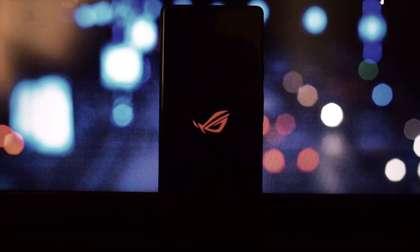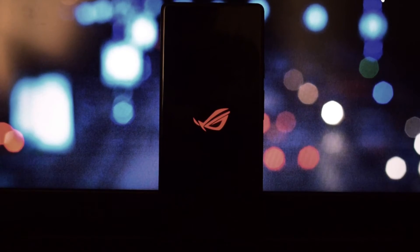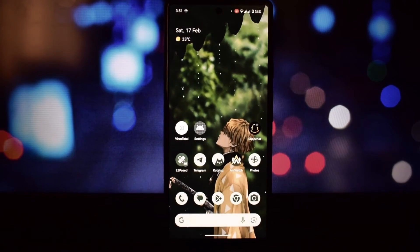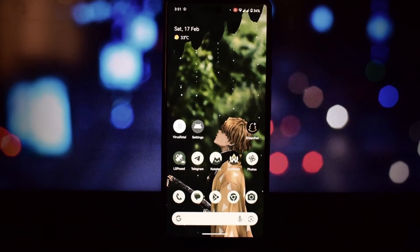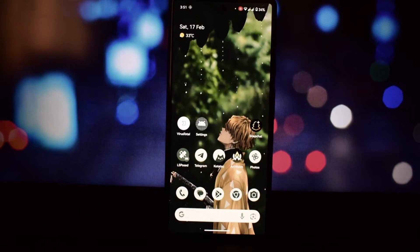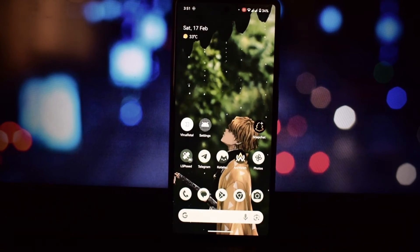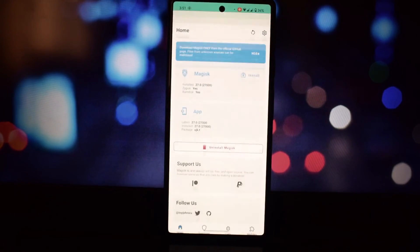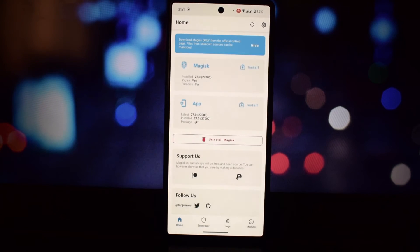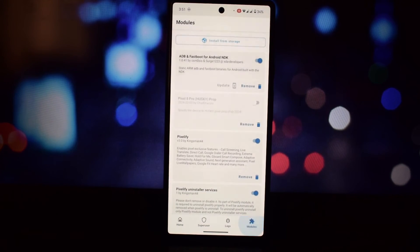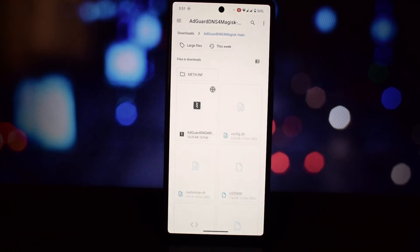To install these boot animations, open Magisk Manager and go to the downloads section. Search for the boot animation that you want to install, then tap on the install button and wait for the installation to finish. Once it's done, reboot your device and enjoy your new boot animation.